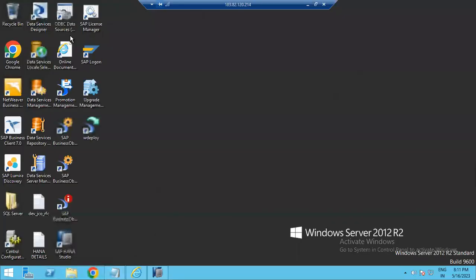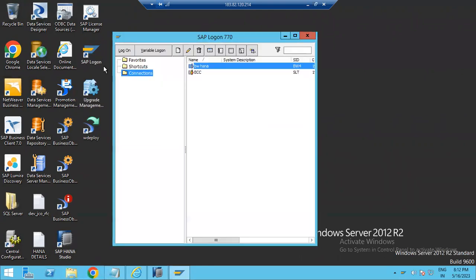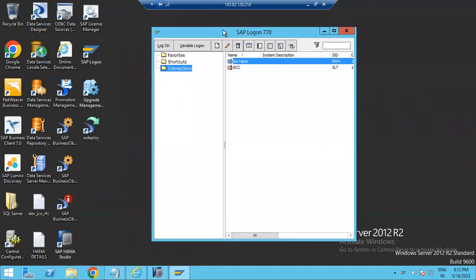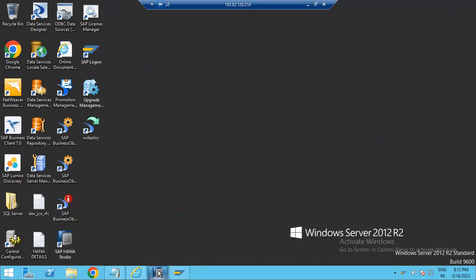You are now connected successfully to the remote HANA database, BW, or ECC system. If you click on the SAP Logon Pad, you will see that configurations are already available for BW HANA or ECC. Today we will see how to connect HANA database with HANA Studio.